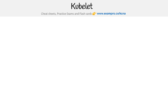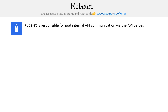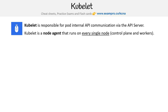Hey, this is Andrew Brown from ExamPro, and we are taking a look at kubelet. Kubelet is responsible for pod internal API communication via the API server. Kubelet is a node agent that runs on every single node, and that includes both control plane and worker nodes.